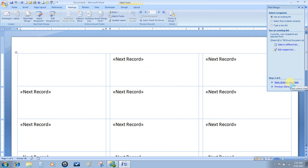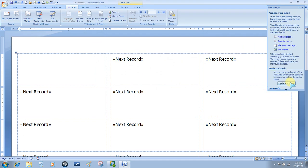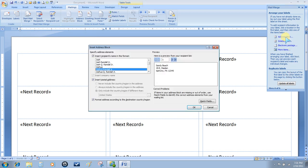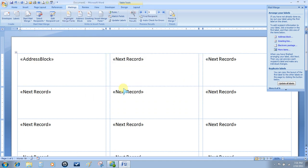The next step is to arrange your labels. For this merge we're just going to use the address block. Here's a sample of what your address block will look like. Choose OK and the address block field is entered into cell number one.